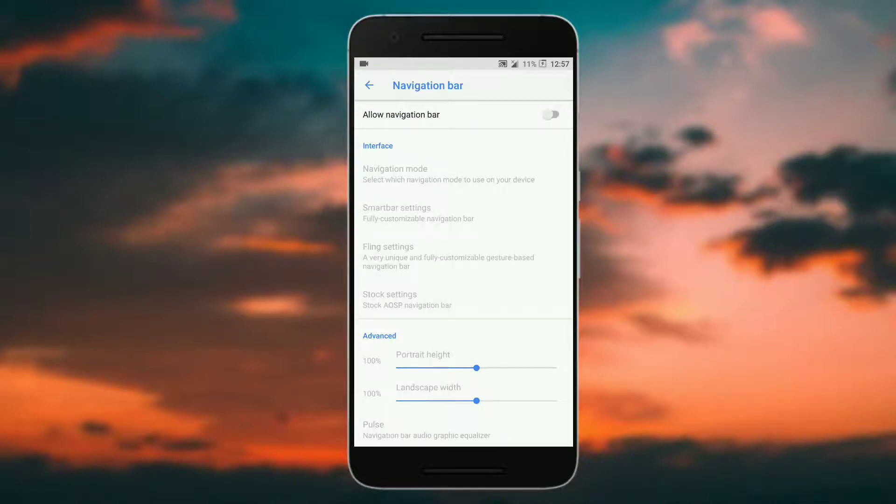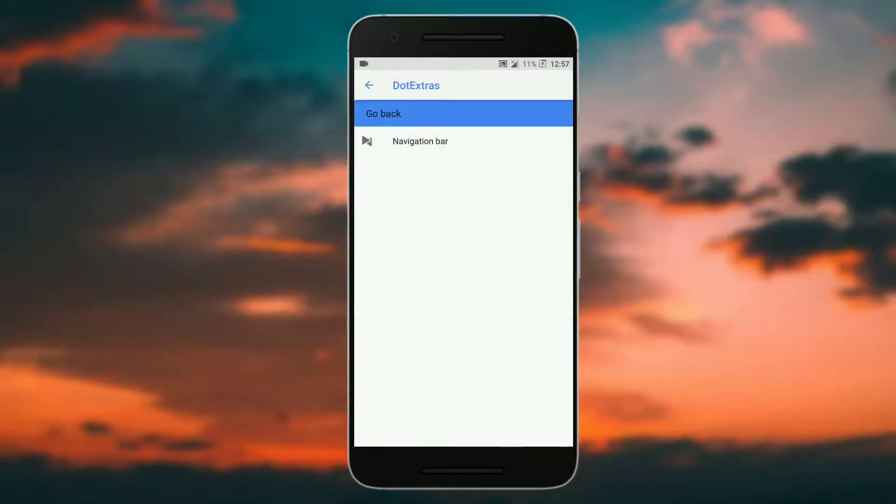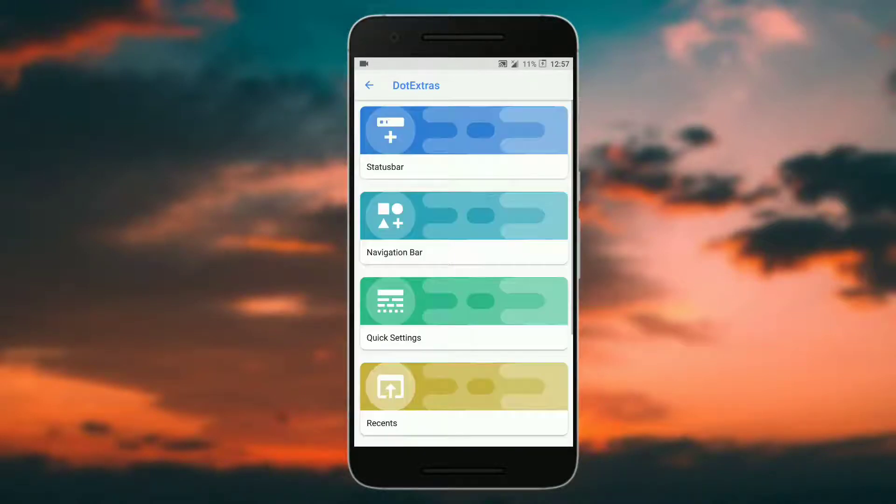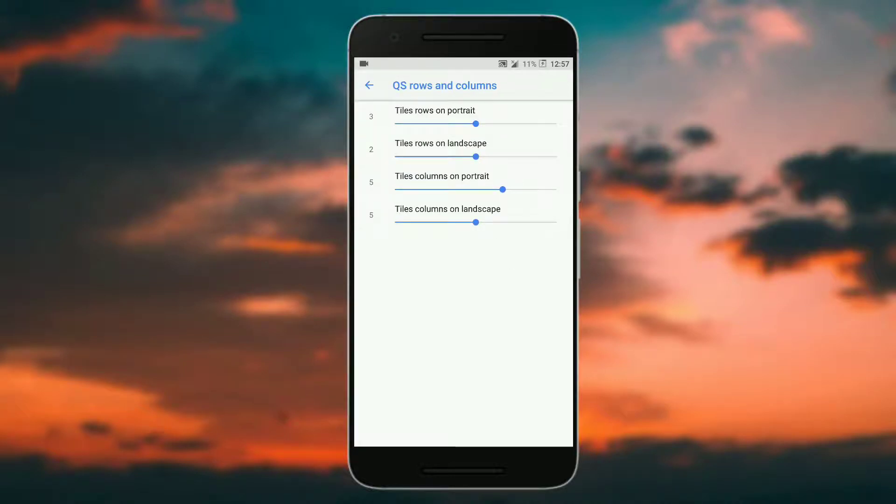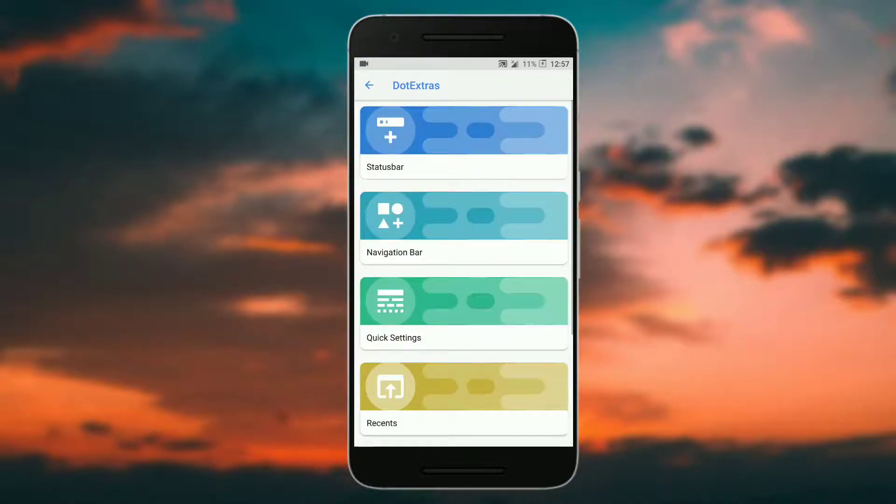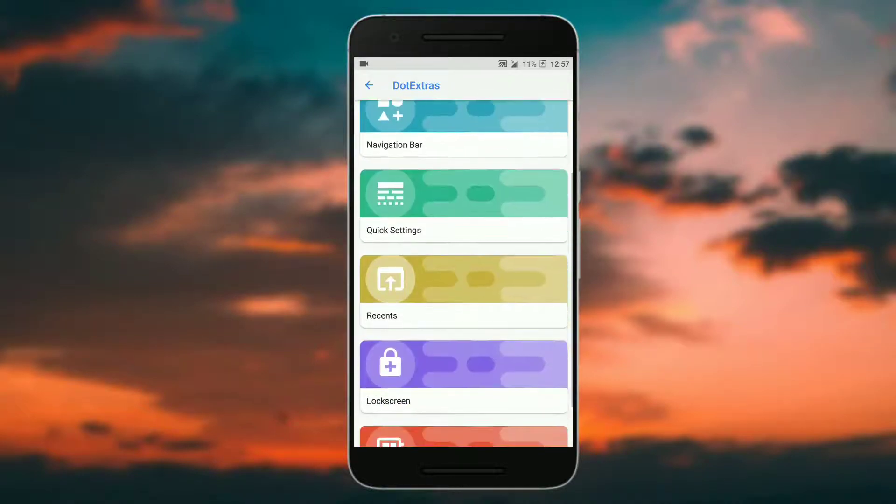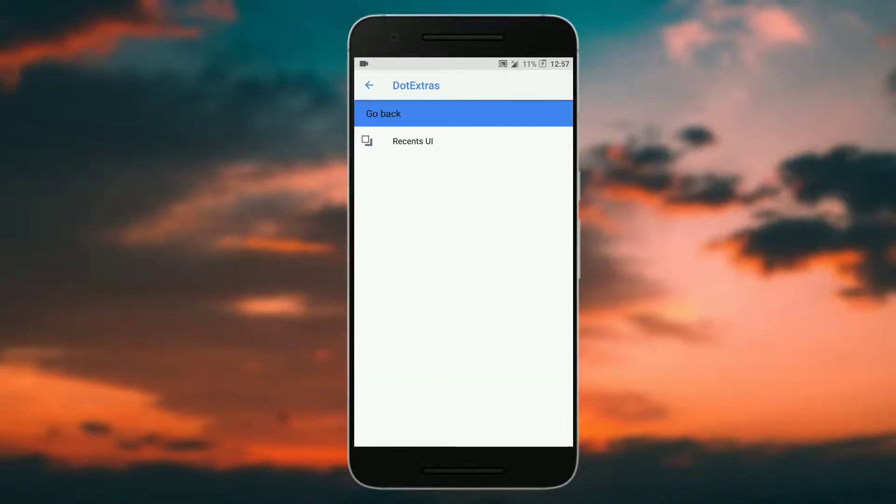In quick settings you get the brightness slider, quick settings tile titles you can disable or enable them, then you can set quick pulldown, smart pulldown, and rows and columns. In recents you get a recent UI.